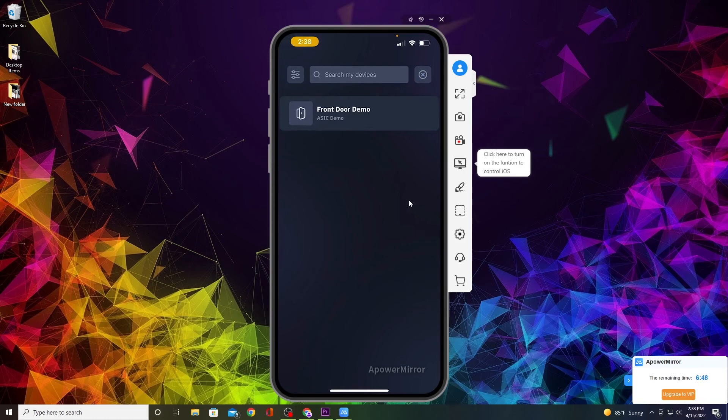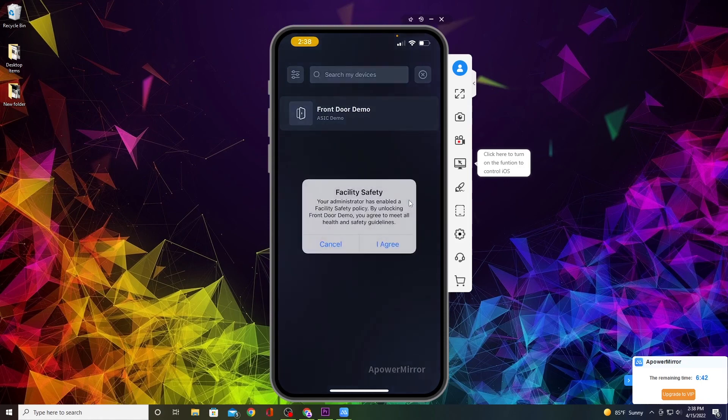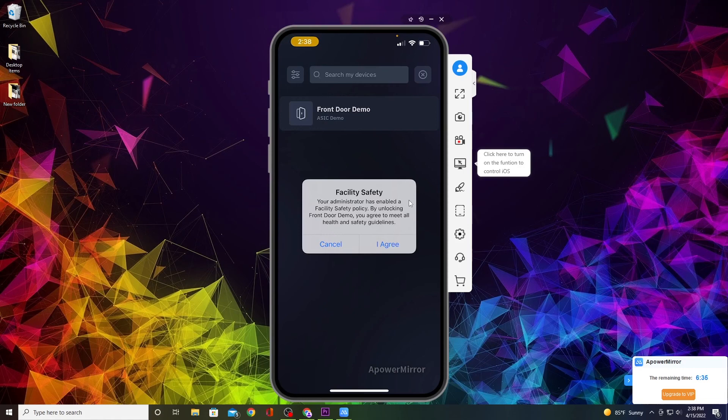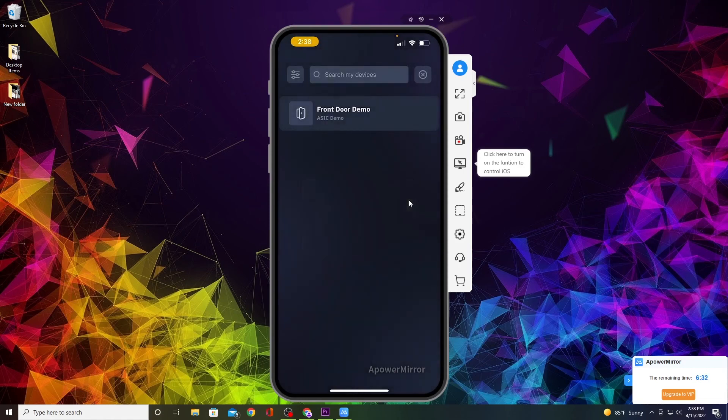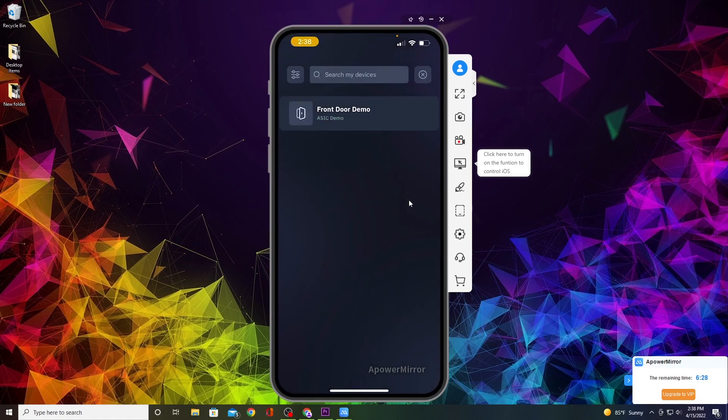If I want to unlock the front door, all you have to do is click on the door that you want to unlock. It will bring up a message about health and guideline safety, so just say I Agree. The door is unlocked, you get a green check mark, and I just heard the door click.